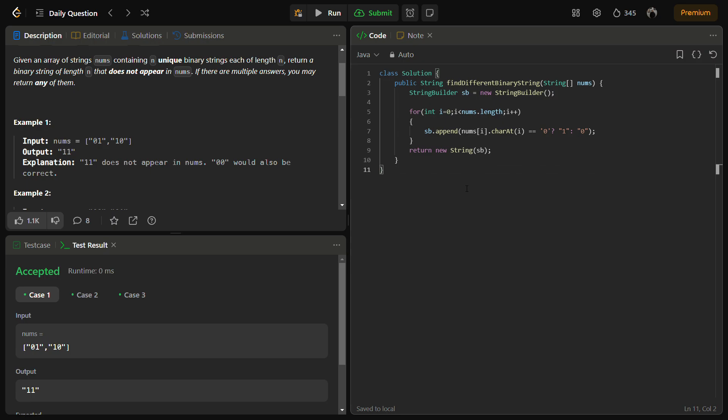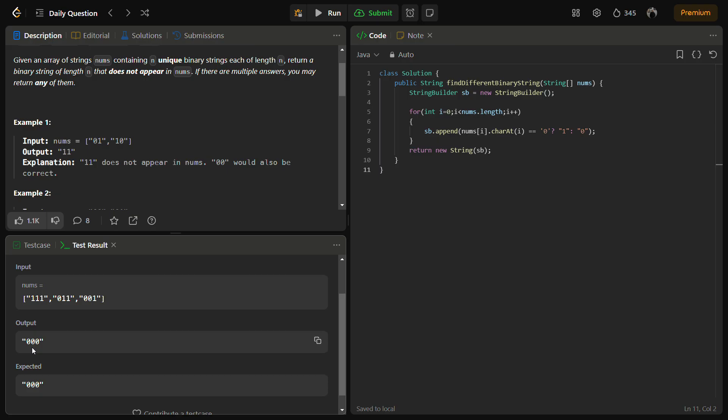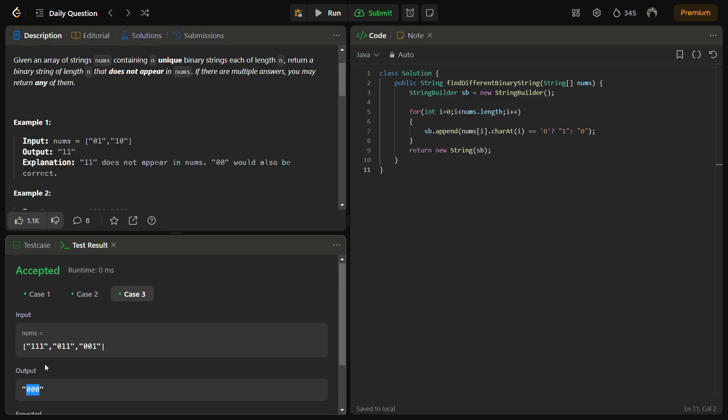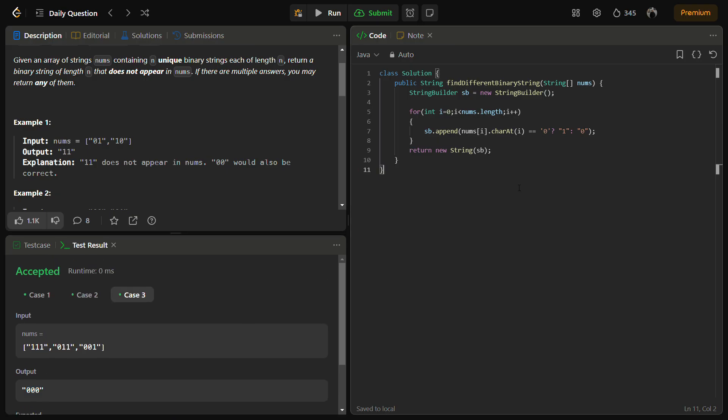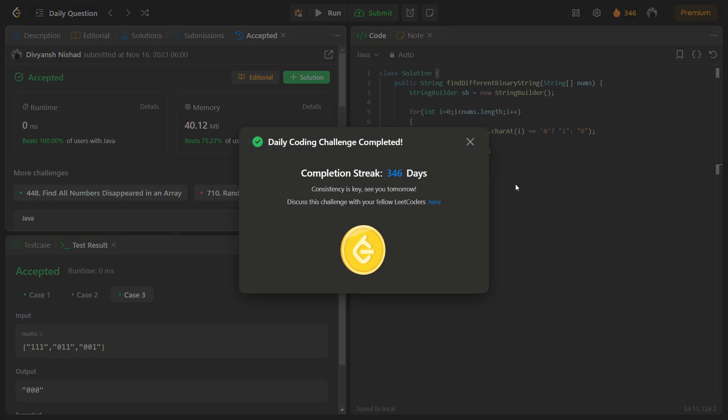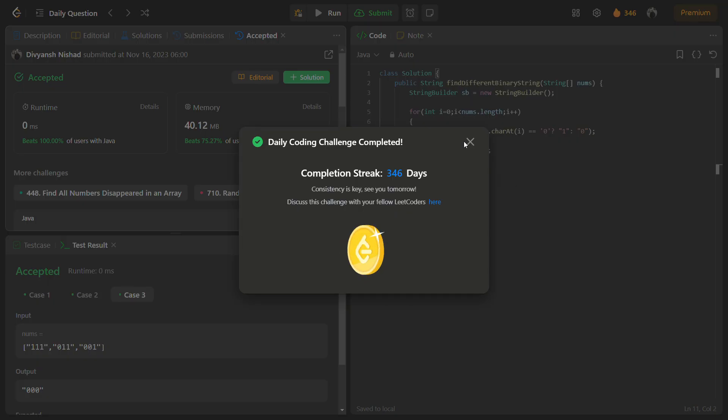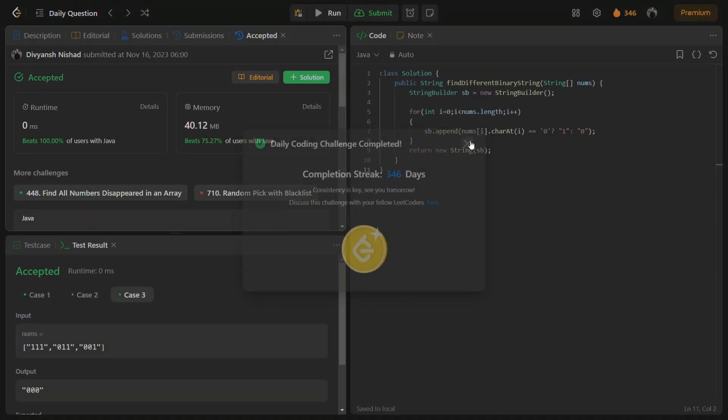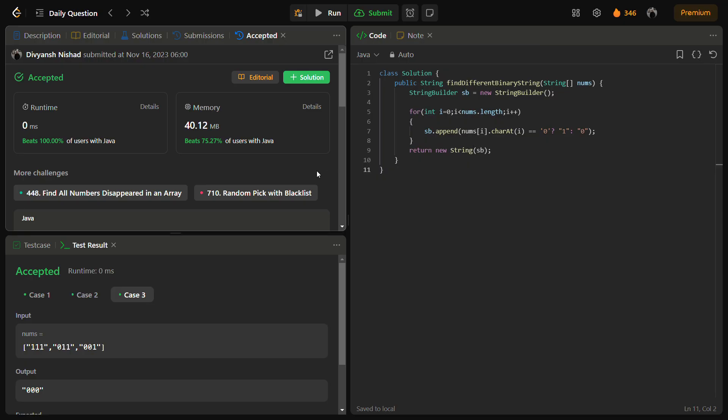You can see as I told you, the output was zero zero zero which is true. Now let's just submit the code. So it beats 100% of the people in Java and memory is also good, time is also good.